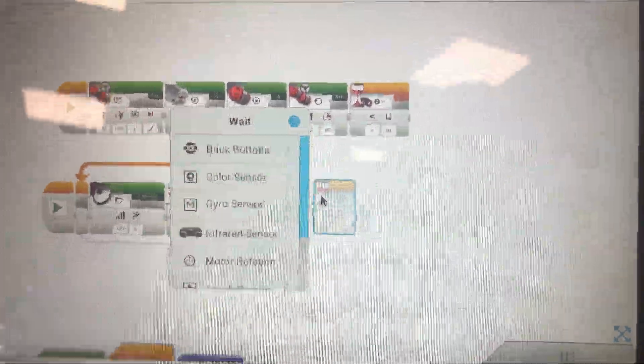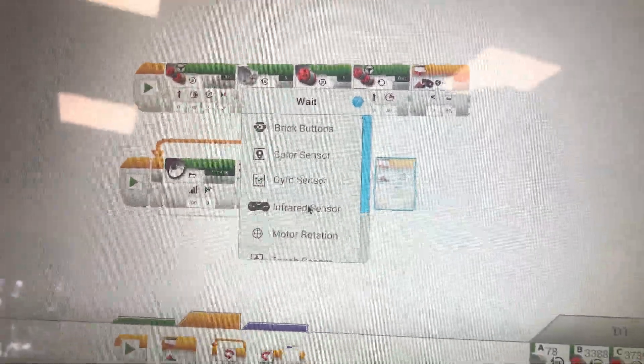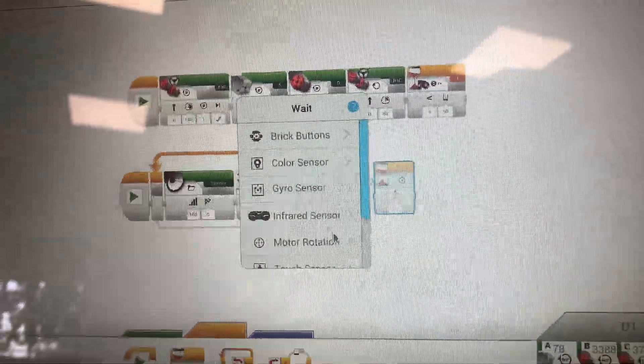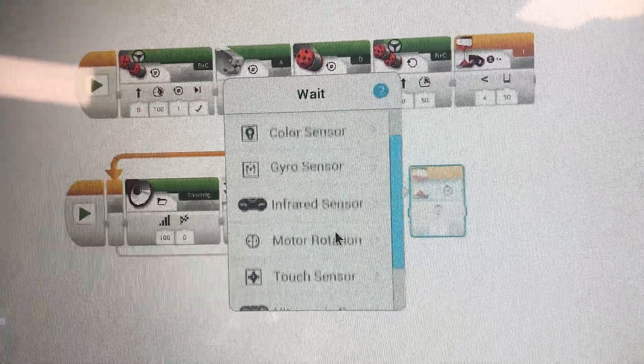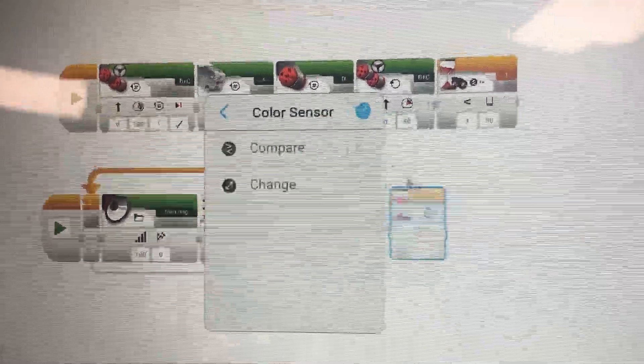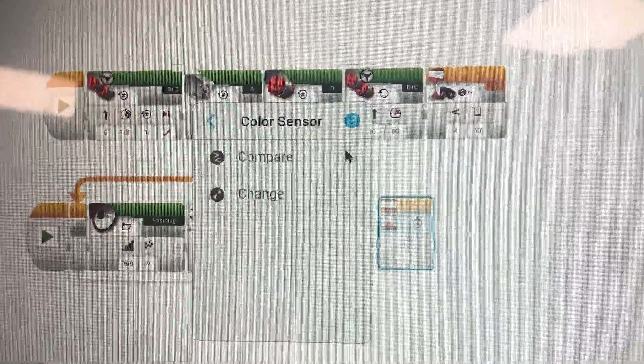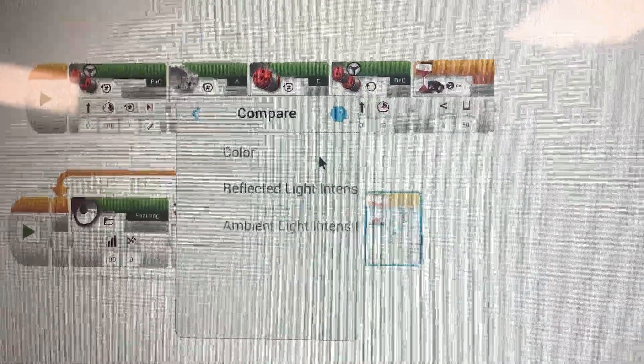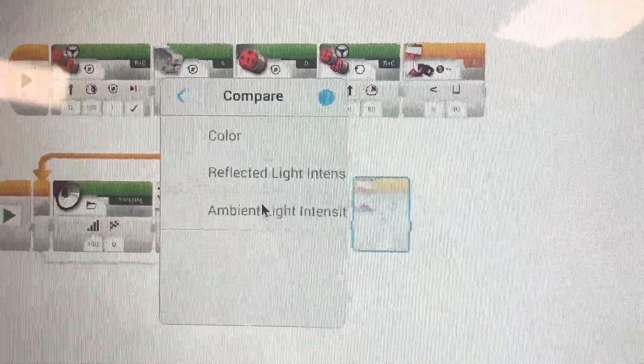Also, remember that you can always press that part of the code to choose more options, like the color sensor that can be used for many things. Make sure you try them.